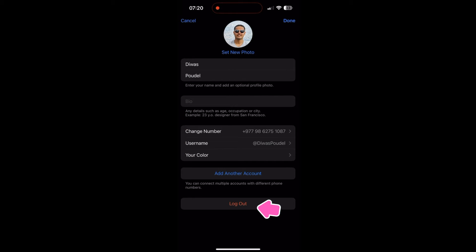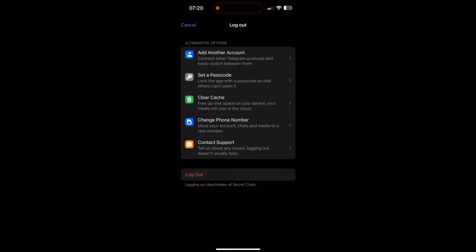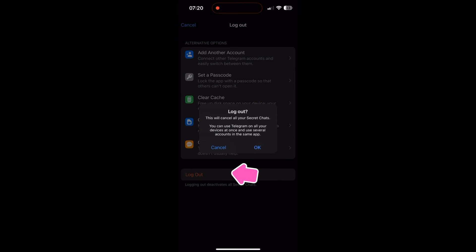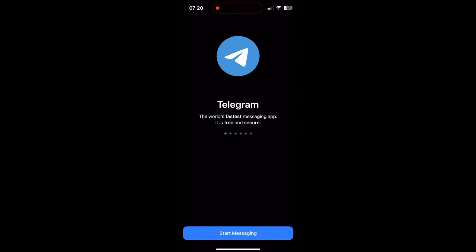Then click on Log Out button. Again click on Log Out button. In the pop-up click on OK button. Now you are logged out from Telegram on iPhone.